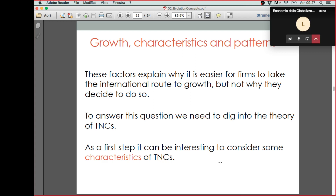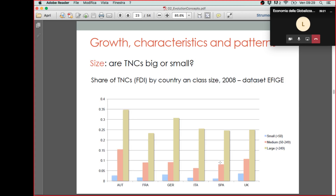The first thing that can help us understand what factors play a role in our theory is to look at data that tell us what the characteristics of transnational companies are. To do this, I will use the EFIGI dataset that I mentioned in the previous class — a dataset I use for my own research and sometimes for students' theses. If any of you are interested in working on these topics and doing a thesis using empirical data, you're welcome to contact me, as I am currently supervising a thesis using the EFIGI dataset.